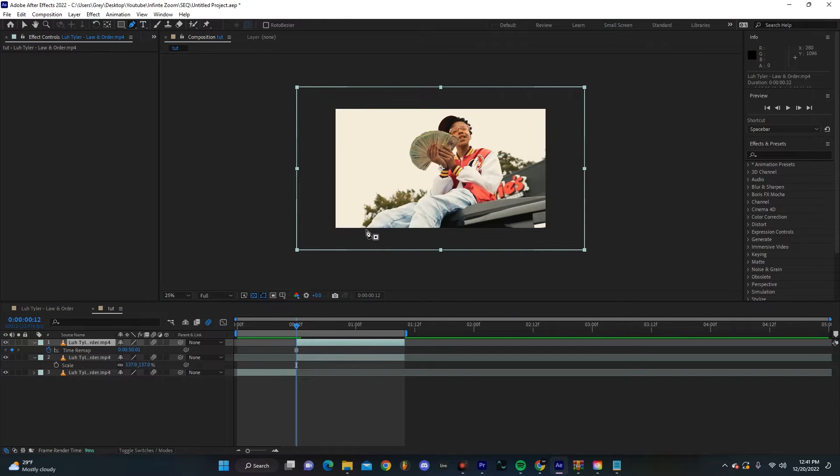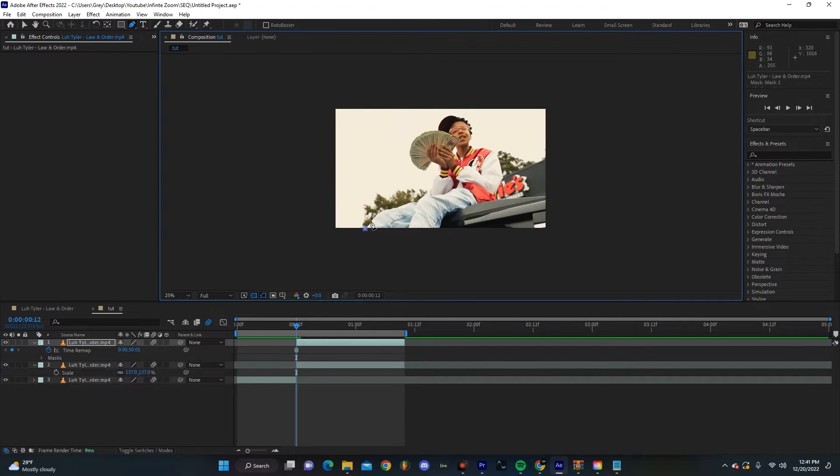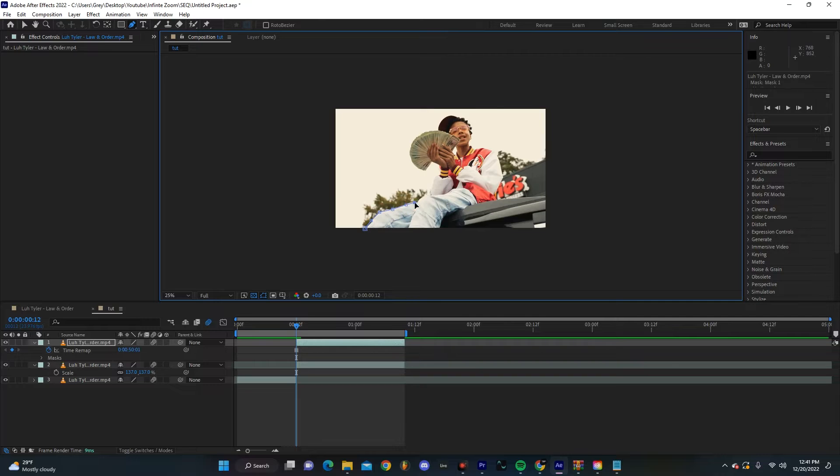Because this is a freeze frame, we don't have to worry about doing rotoscoping. We can just mask out our subject with the pen tool. So I'm going to do a rough mask really quick.